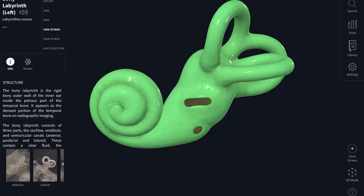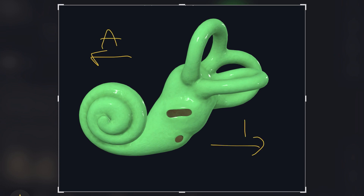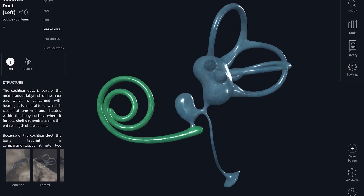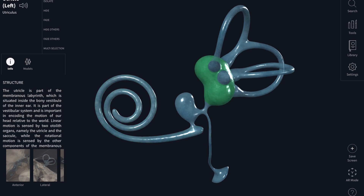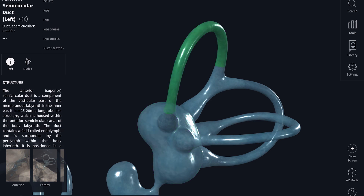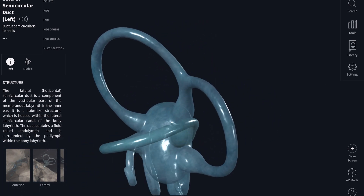Here is the bony labyrinth, and it looks like a snail. The head of the snail is actually pointing backwards toward the back of your head, and the shell of the snail is pointing toward your nose. Removing the bony labyrinth reveals the blue membranous labyrinth structures. Inside the head of the snail is your utricle, and the utricle has semicircular ducts — anterior, posterior, and lateral — that are involved in detection of rotational movement of the head, so you don't get disoriented.